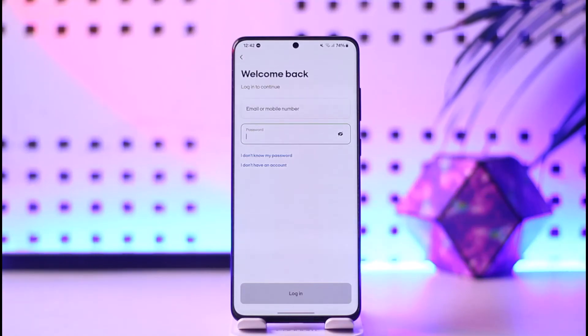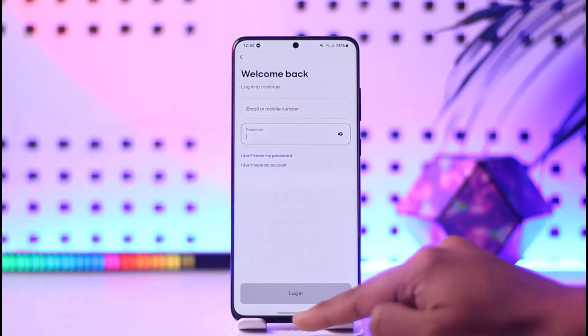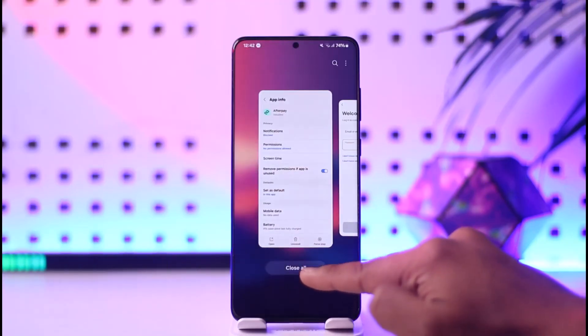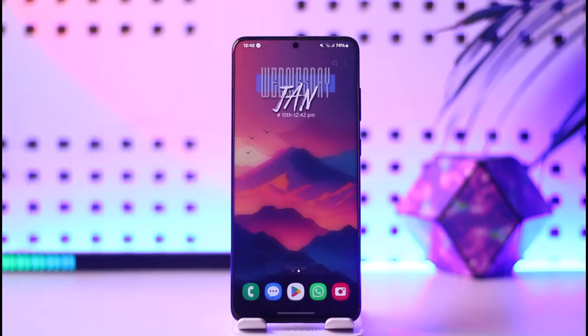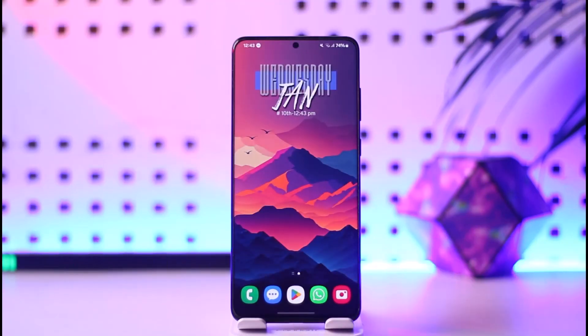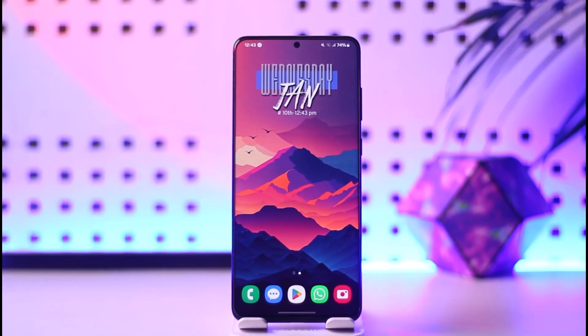To solve any sort of login issues, hopefully one of these may have helped you solve the problem. If you have any questions, feel free to leave them down below. Thank you for watching till the end of this tutorial and see you soon in the next video.